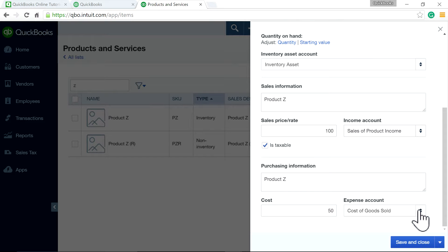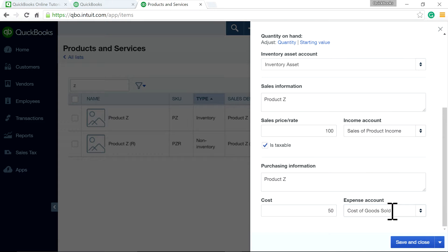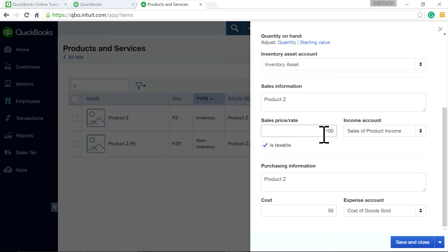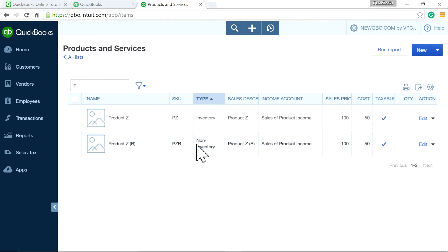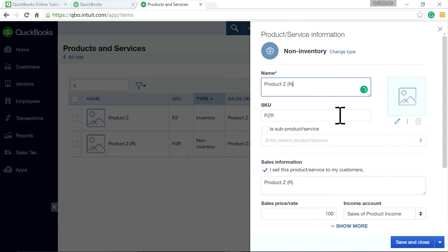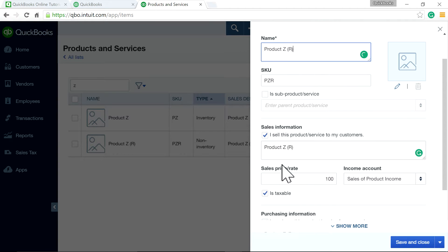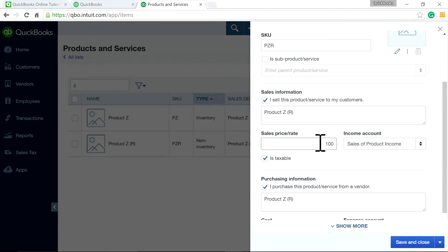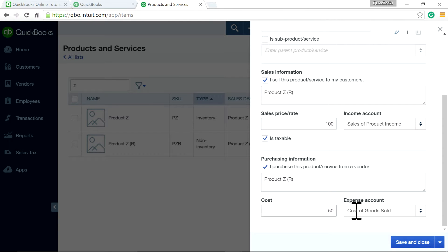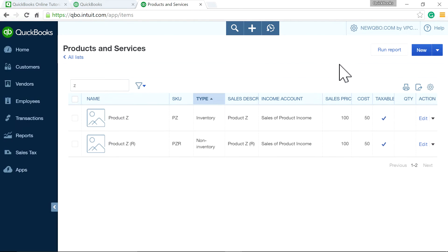And then the cost is $50. And it's expensed to cost of goods sold account. So basically, gross margin on this sale is $50. Selling price minus cost is a gross margin. And on the non-inventory side, I'm setting this up as non-inventory to handle return. And I'll just put in the same $100. And cost also $50. Same income account. Same expense account.